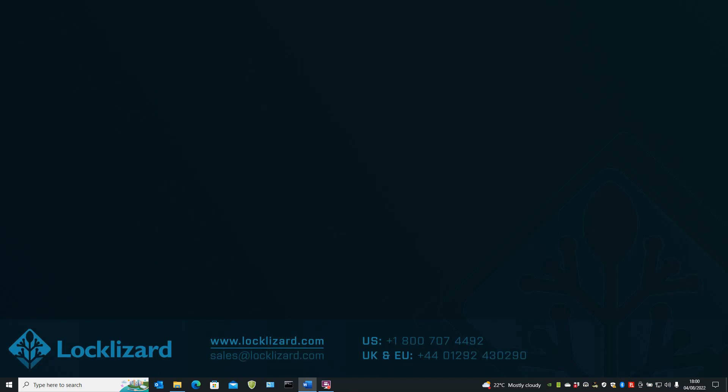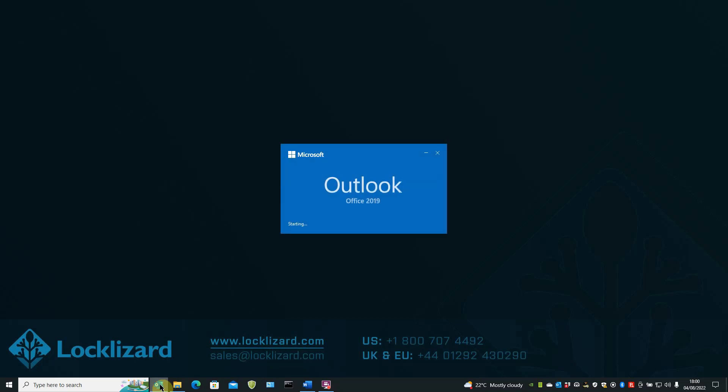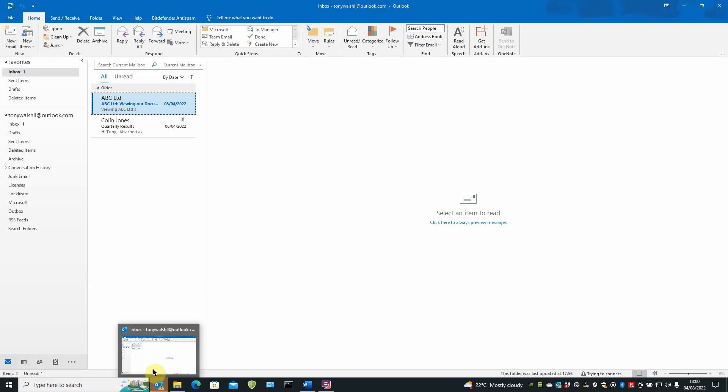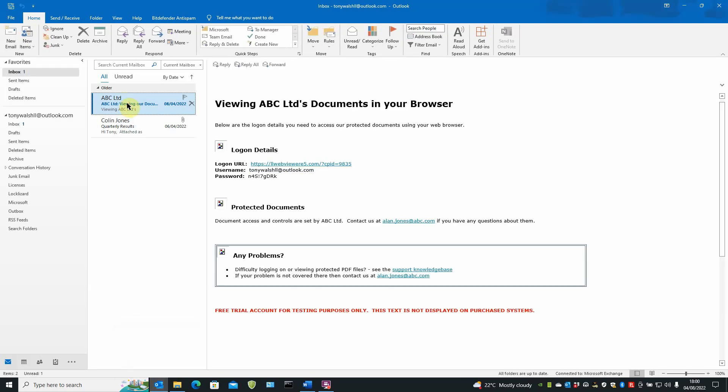When a user has been granted access to the WebViewer, they will receive an email from the publisher. So first open your mail client and there's the email from the publisher.